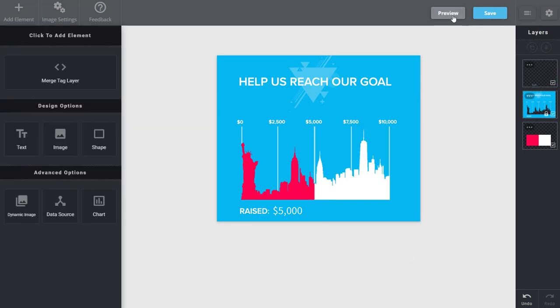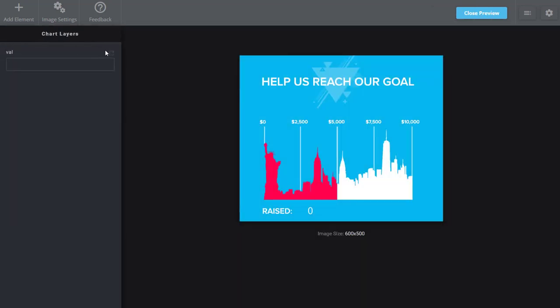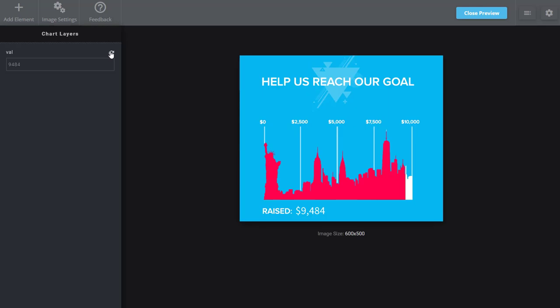And when I'm done, once again, if I go to preview, it's still just one variable, but as that changes, you can see the amount raised at the bottom and the fill of the chart will adjust accordingly.